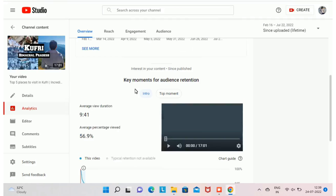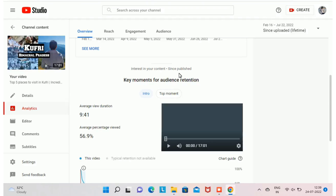The key moments for audience retention report explains how well different moments of your video held viewers' attention, giving insight into areas that are working well and opportunities for improvement. To check average view duration, wait at least 15 to 30 minutes after uploading your video. The average percentage viewed in my case is 56.9%, but make sure you maintain at least 80 to 90%.